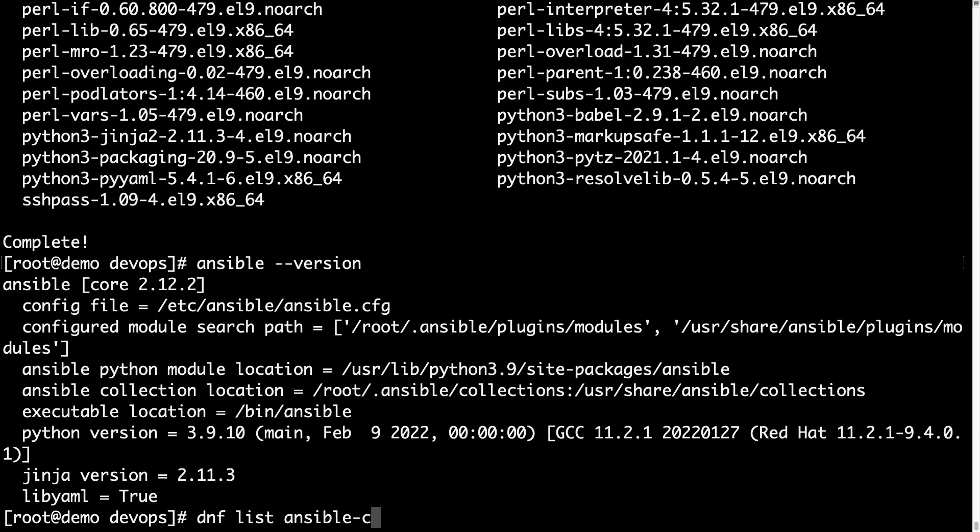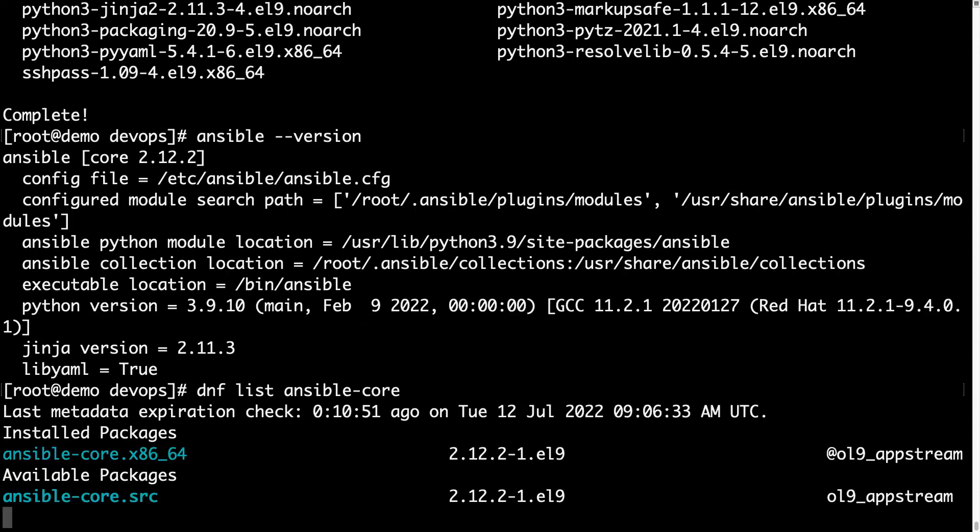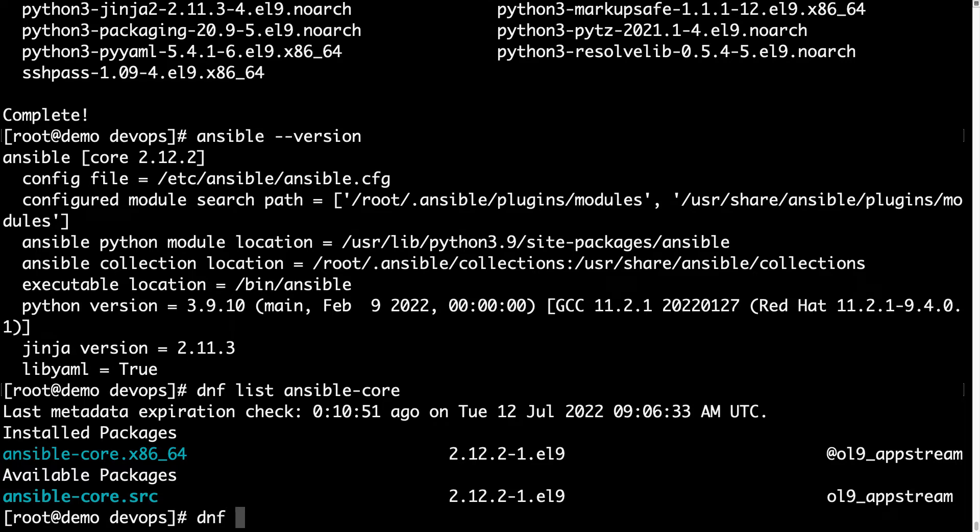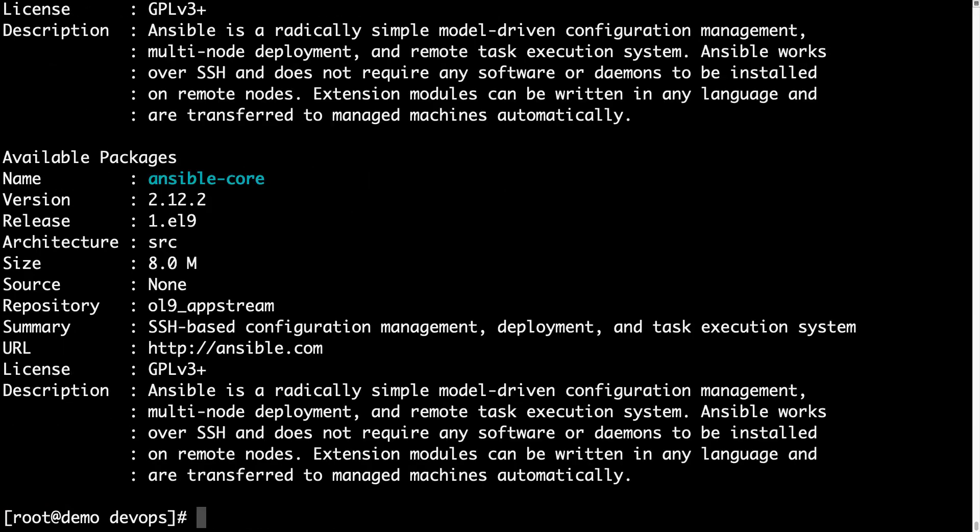Now DNF list ansible-core will report that installed package ansible-core is successfully installed from upstream, and DNF info ansible-core will have the same information. And here we go.